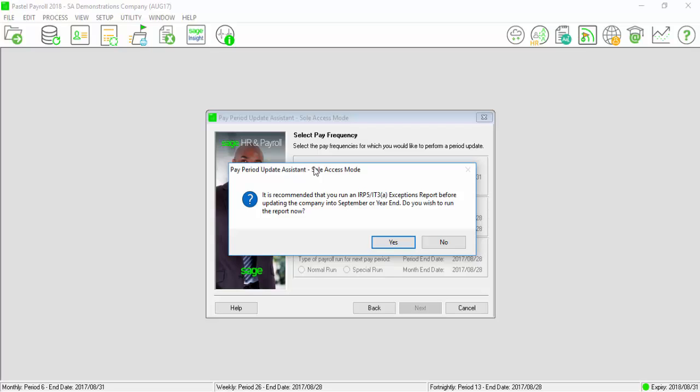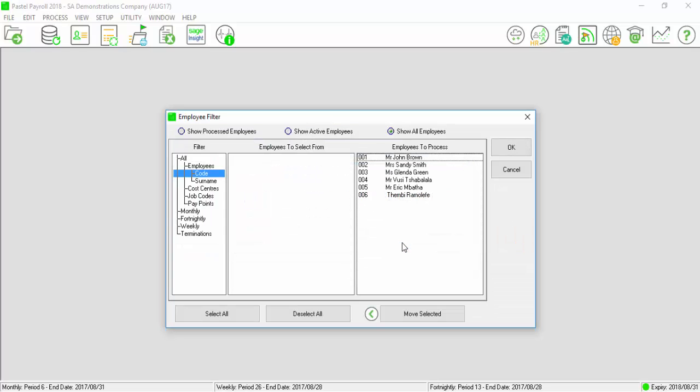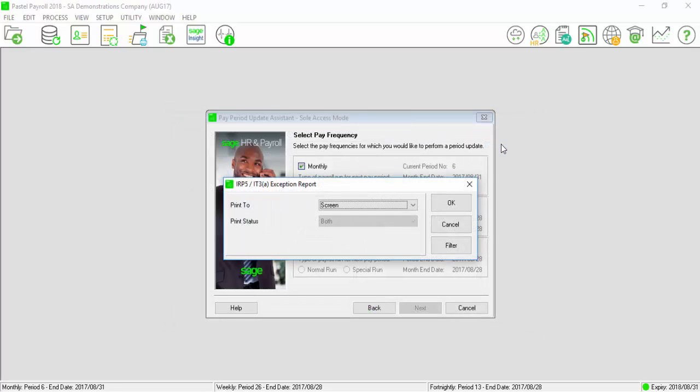It is recommended that this report is printed and all exceptions corrected before closing the August 2017 processing period. Print the report for all employees and select OK.